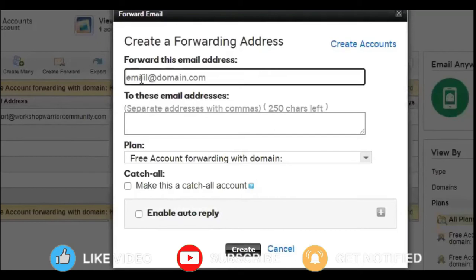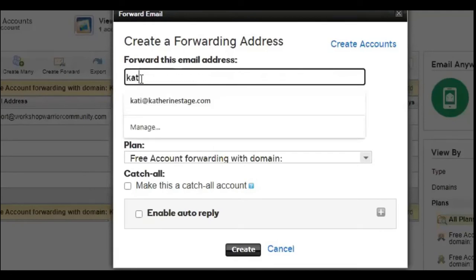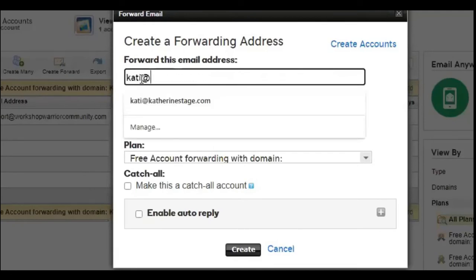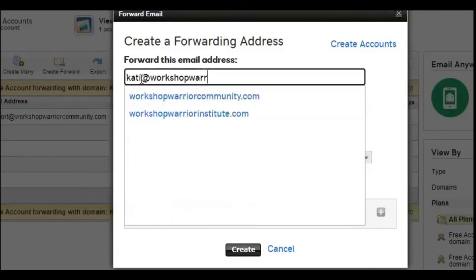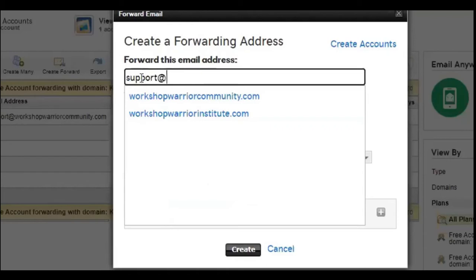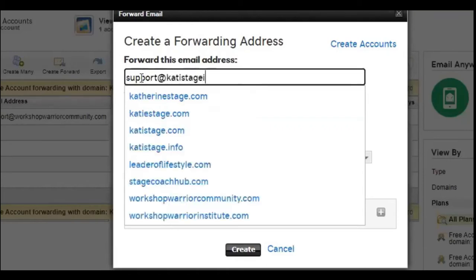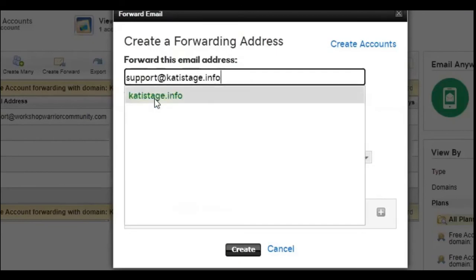And what you're going to do is this is where you're going to want to put in the word support, or if you wanted to, let's just say, if I decided to do Katie at workshop warriors.com or community.com, I can certainly do that, but I'm going to do support. And then I'm going to start typing, let's say Katie stage dot info, right? So I'm going to do that. And it's going to pop up, click on that.